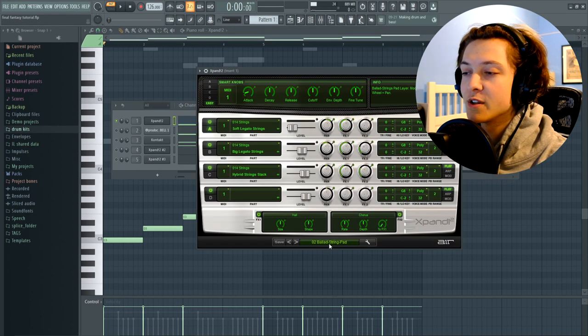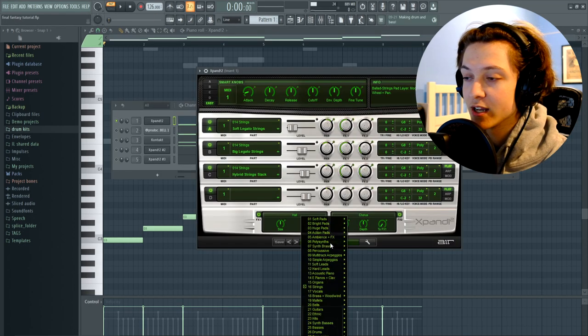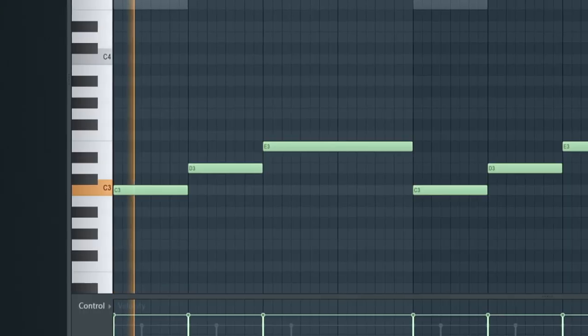The first sound I started with is an Expand and it's a string from the string section and it's called Ballad String Pad.